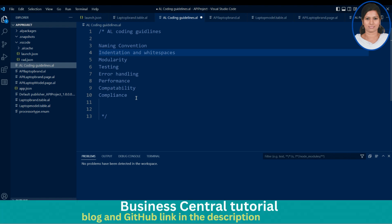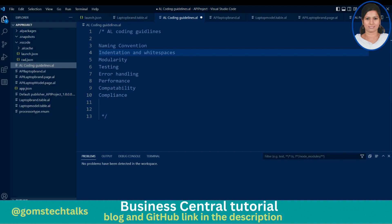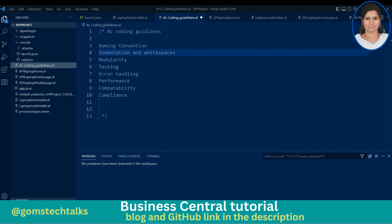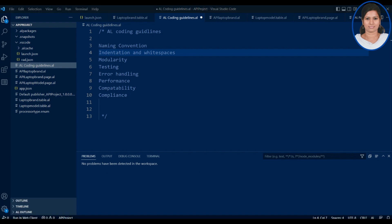So what are AL coding guidelines? These are the general best practices for writing AL code for Dynamics 365 Business Central — things you have to keep in mind. The first one is naming convention: you should make sure to use proper naming conventions for variables, functions, and other elements of your code to make it easy to understand.